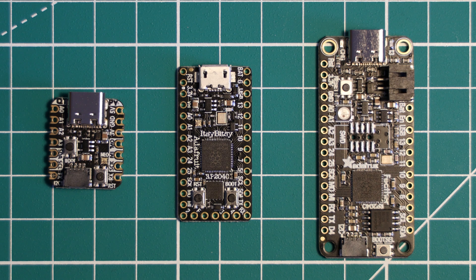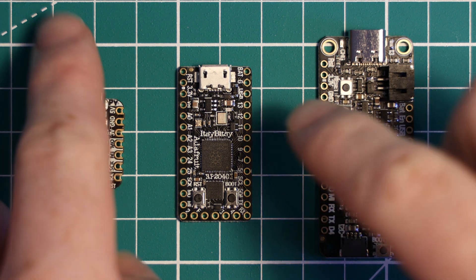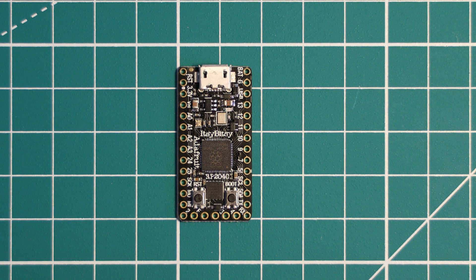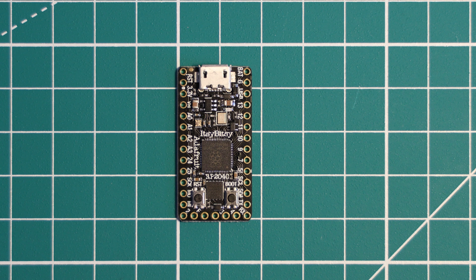So, let's take a closer look at the Itsy Bitsy RP2040, starting with the RP2040 chip that powers this board.